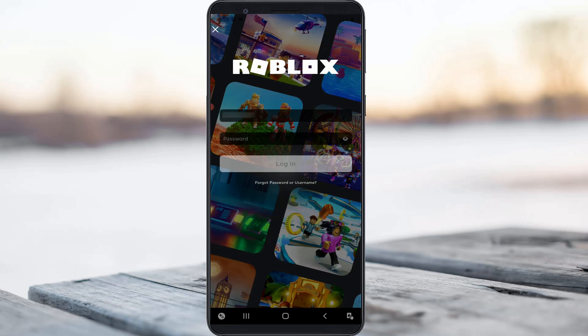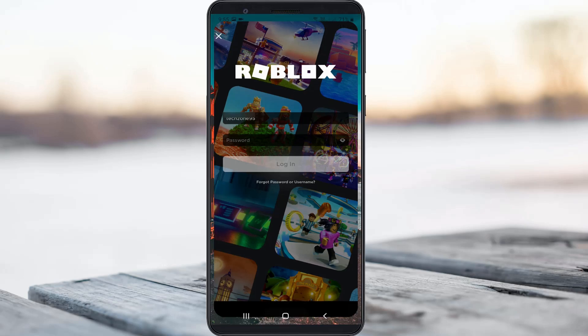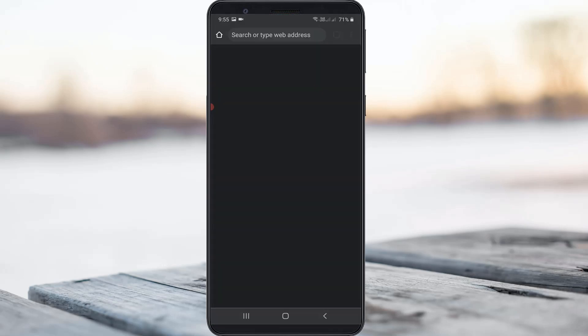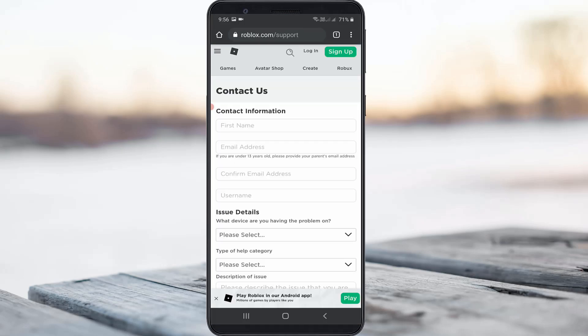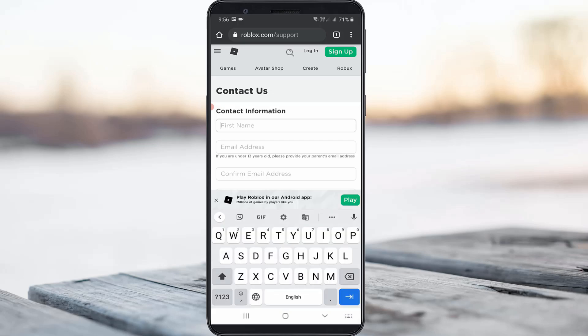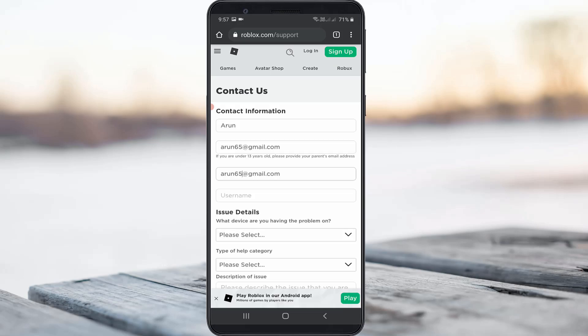For the next method, open Google Chrome or any other web browser and go to roblox.com/support. Here you can put your name and any email address — Roblox will reply to you via that email ID. Also put your Roblox username.